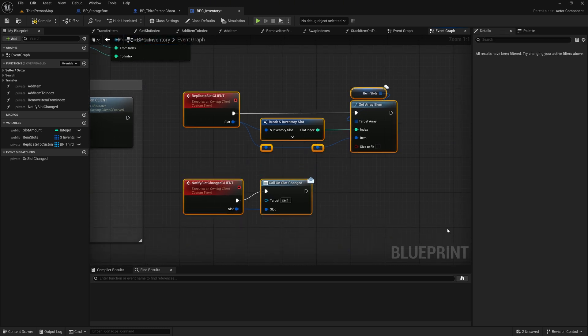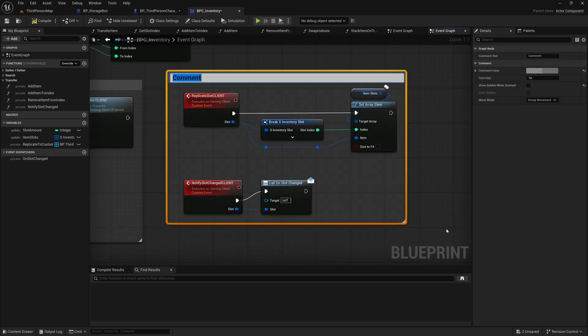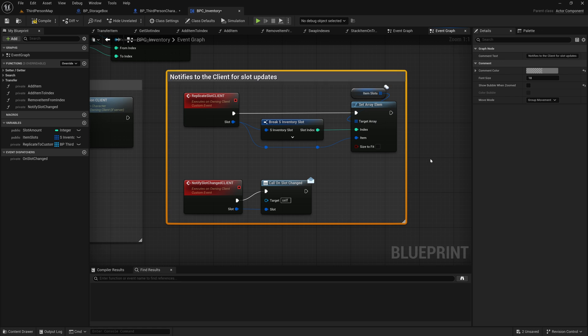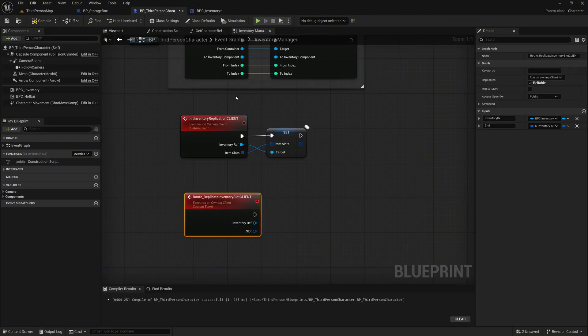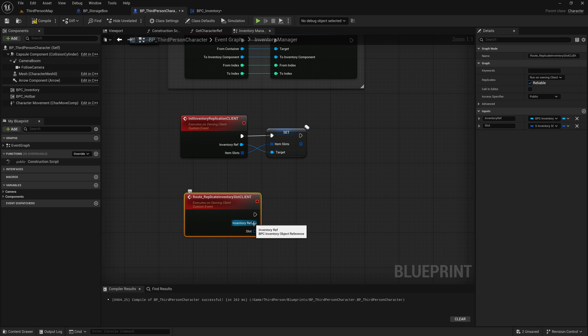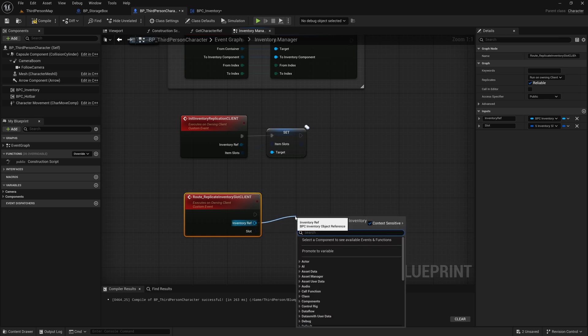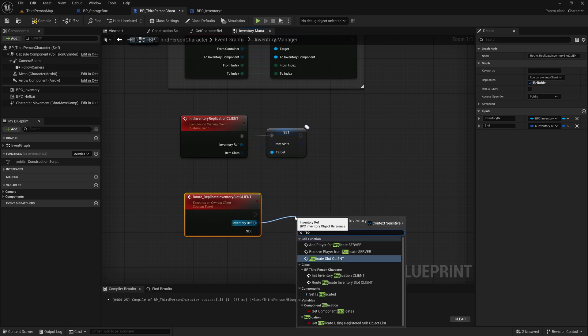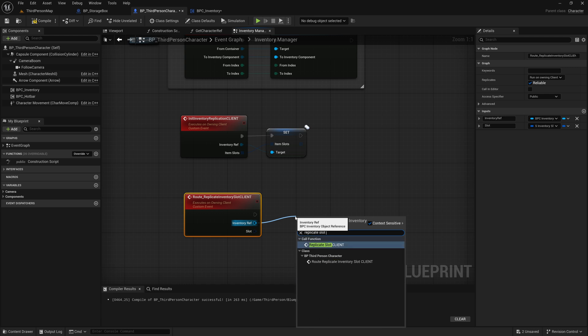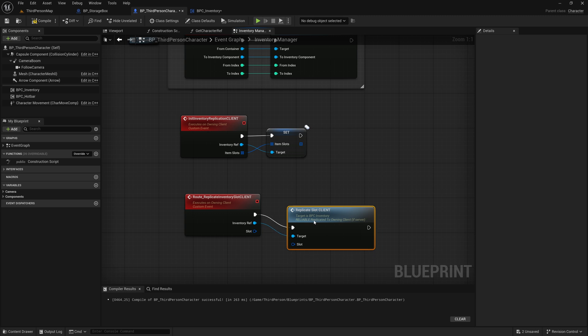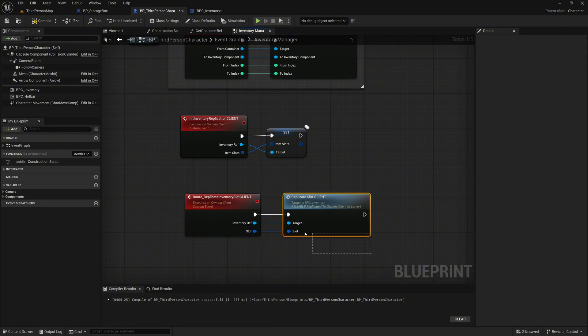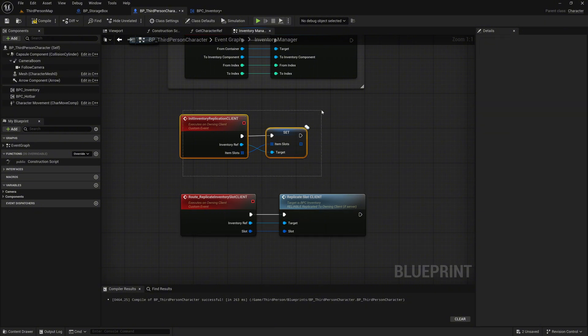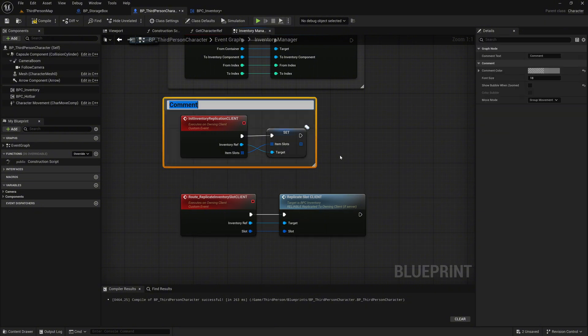Mark these two events and comment them with Notifies to the client for slot updates. Go back to the character blueprints and in our root event, where you grab the Inventory ref pin, call the event ReplicateSlotClient that we just created. Connect the two slot pins. Give the event init inventory the comment, update slot items when opening a storage box or something similar.